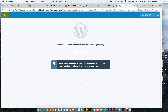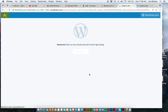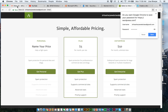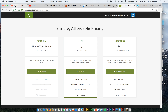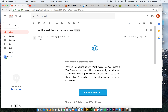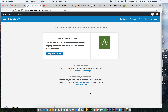So this plugin sent me an email to activate. I'm going to activate my account and now I'm going to sign into Akismet.